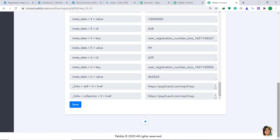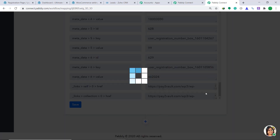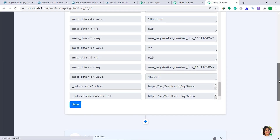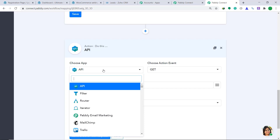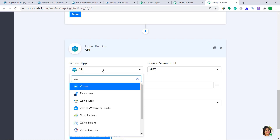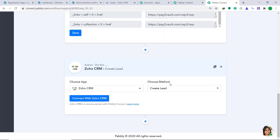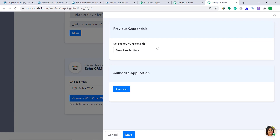Now we have to sync this data to Zoho CRM. To do that, let's click on the plus button. When you click on the plus button, you will find the action window. In the choose app, we have to change it from API to Zoho CRM. In the choose method, since we are going to create a lead, let's keep it as Create Lead. Then click on Connect with Zoho CRM. In select your credentials, let's keep it as new credentials. In the authorized application, just click on Connect.